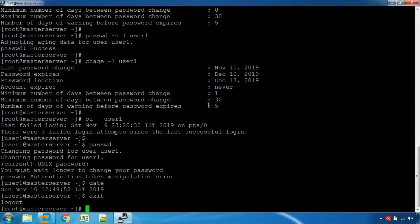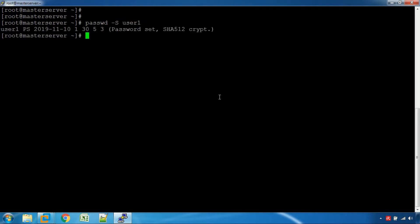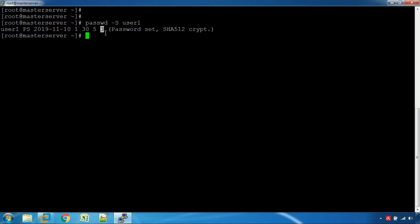If you need to change the password, then you can change the password. Click on the passwd -S username command. The password status will be available — it shows the last date, minimum days are 1, maximum days are 30, warning is 5 days, and inactive is 3 days. Then you can use the chage command.